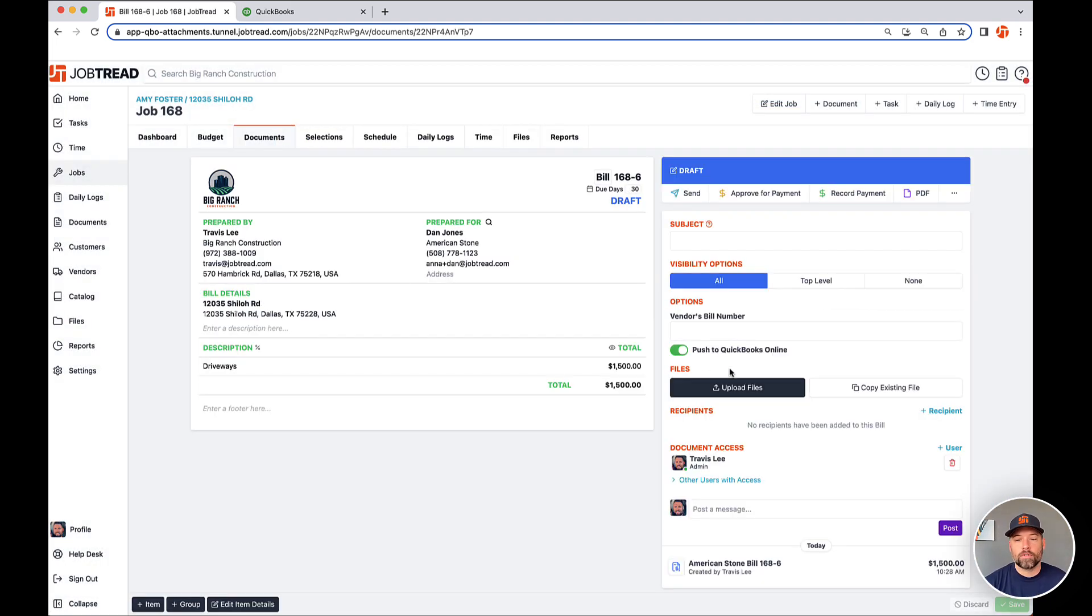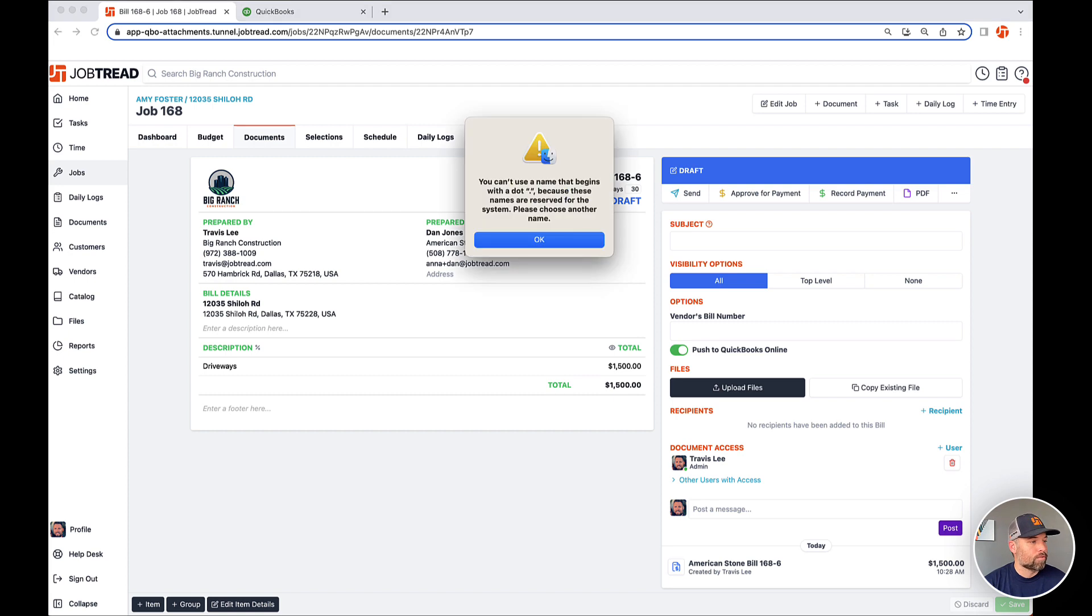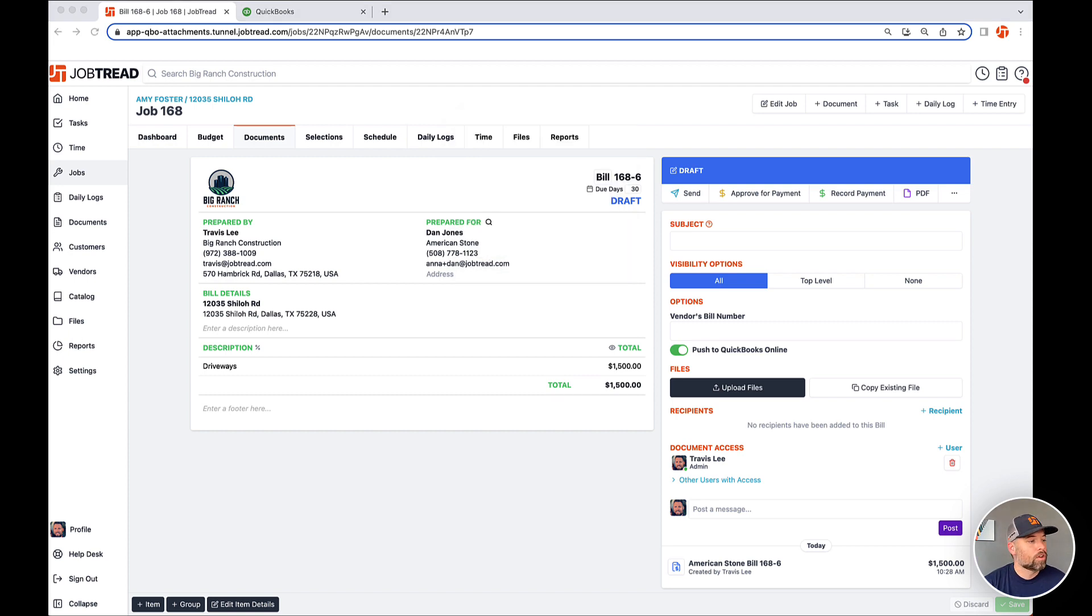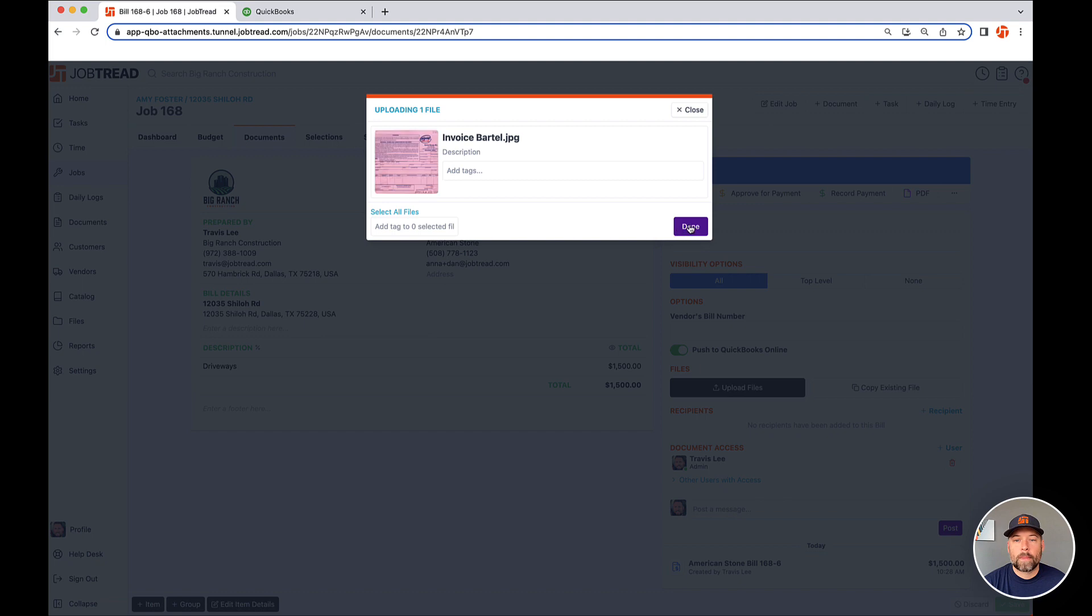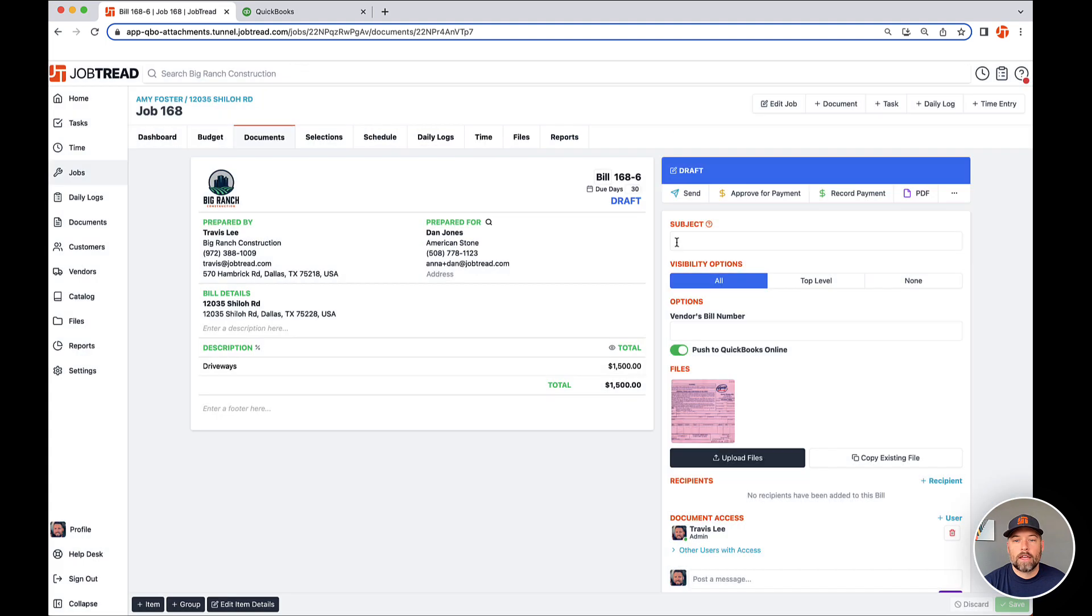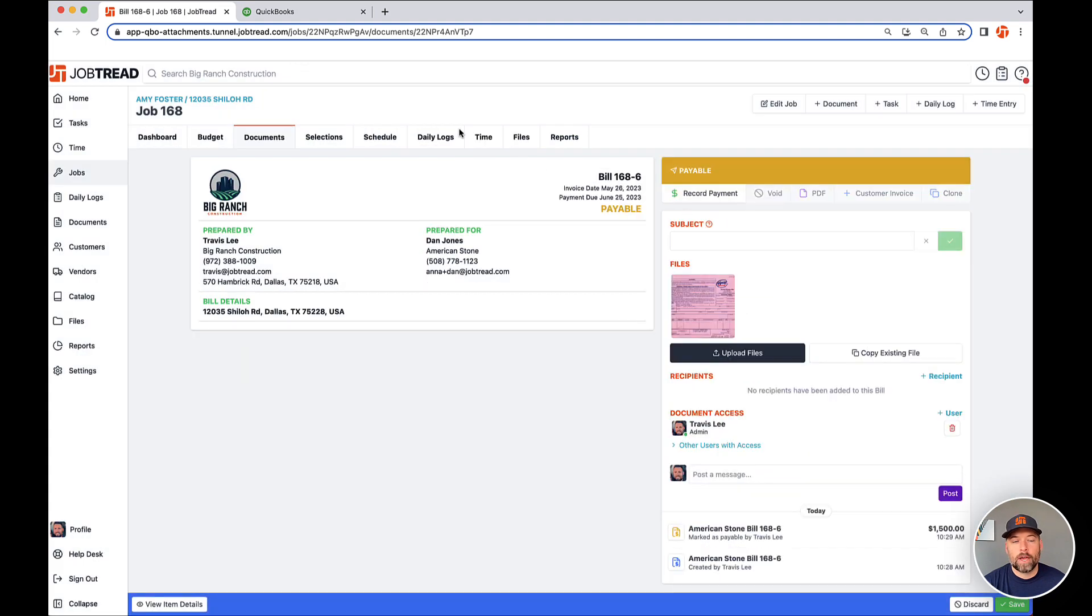You can use this black upload files button, but everyone prefers click and drag. So that's what we'll do. I'm going to pull this over real quick and files uploaded, approve it for payment.